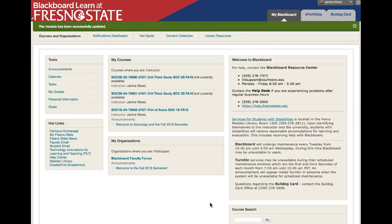Hey everyone! Welcome to Critical Thinking About Society, or SOCH 3S. This is Dr. Nkosi and I created this short video to help you get situated with our online Blackboard course.